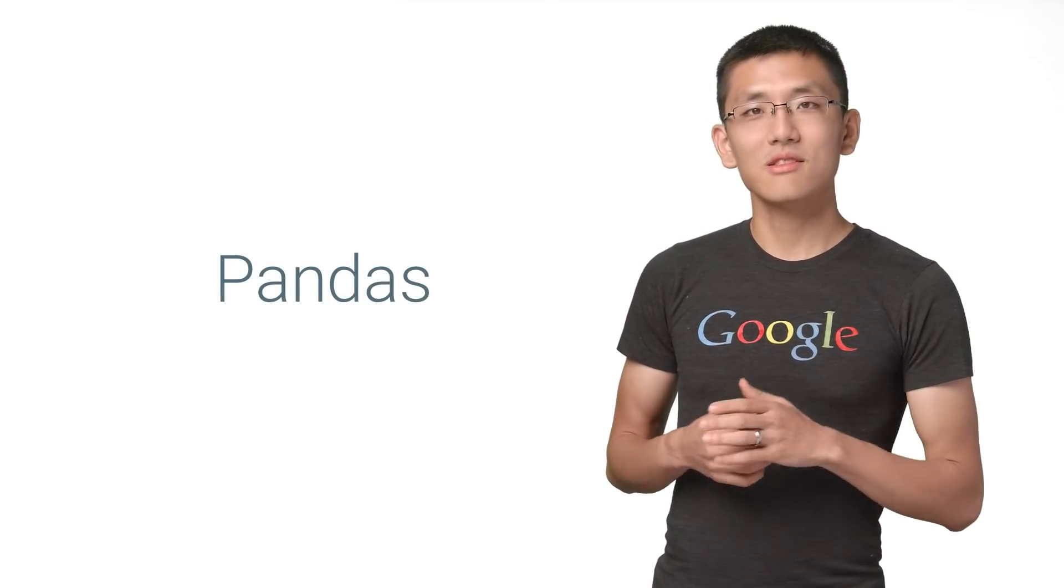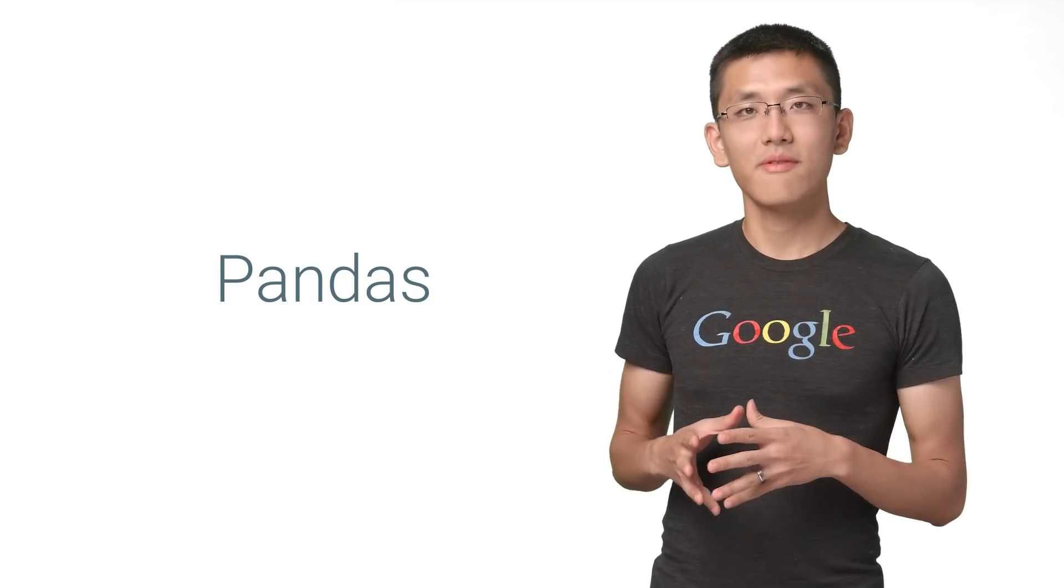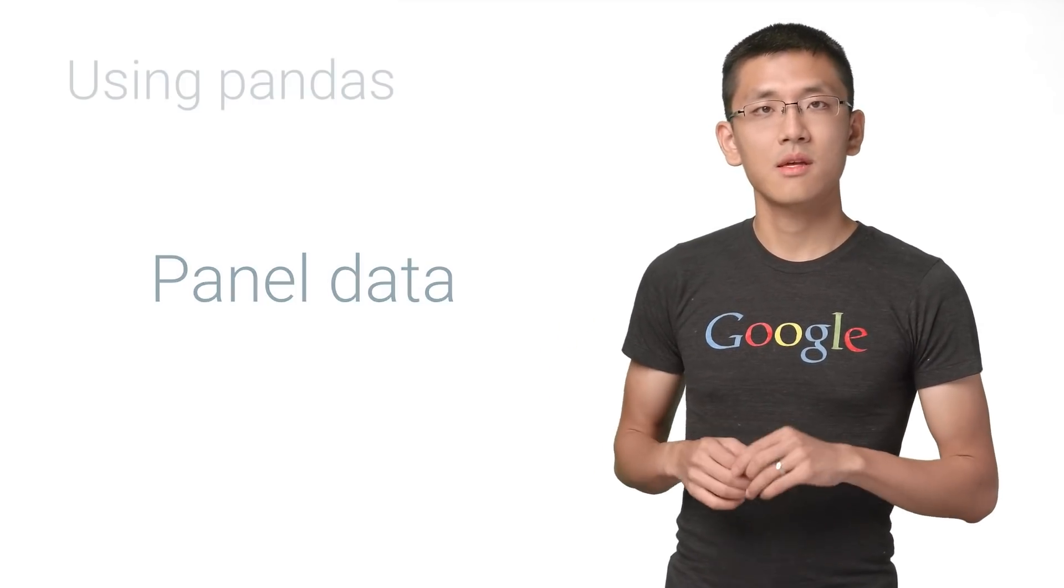Pandas is an open source Python library that provides easy to use, high performance data structures and data analysis tools. Cuddly bears aside, the name comes from the term panel data, a common term for multi-dimensional data sets encountered in both statistics and econometrics.